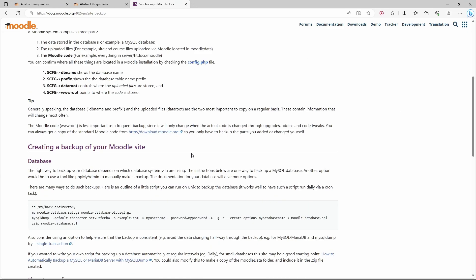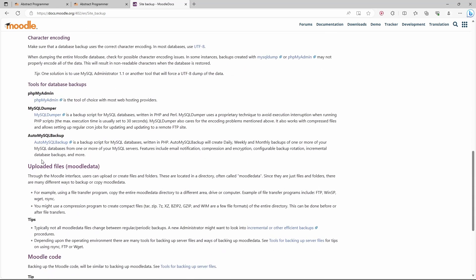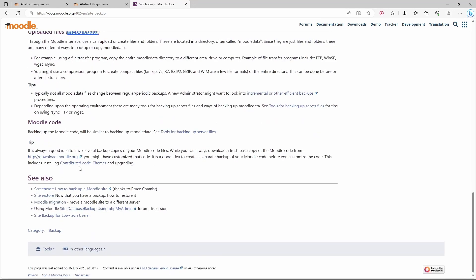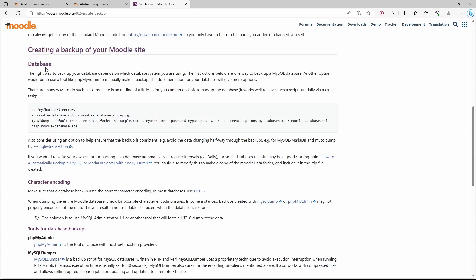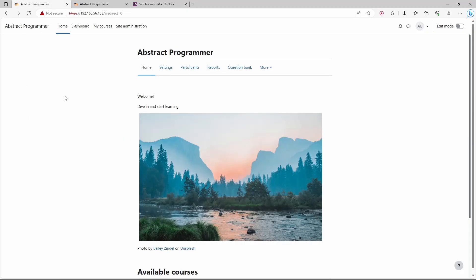Generally speaking we can back up three things: first the database, next the uploaded files or Moodle data, and optionally the Moodle code. I will not back up the Moodle code because you can always download it again from the Moodle website. Backing up the Moodle website cannot be done directly from the user interface, so we are going to use the terminal.